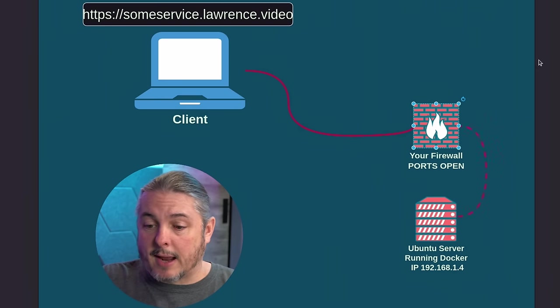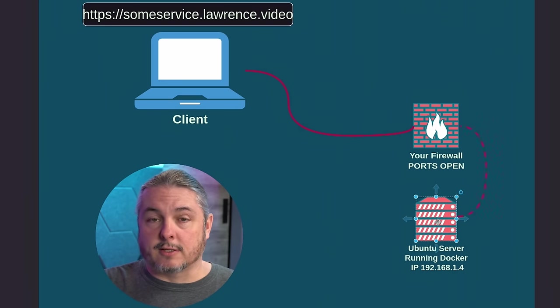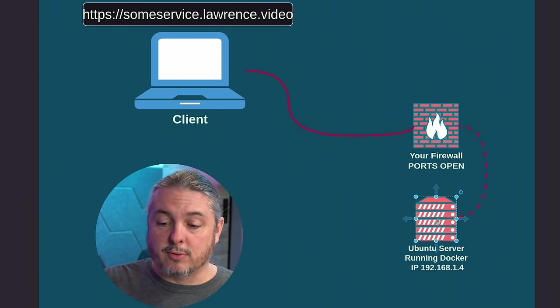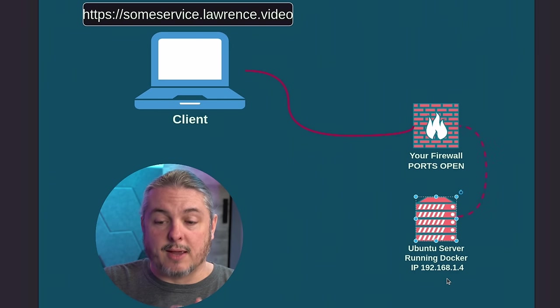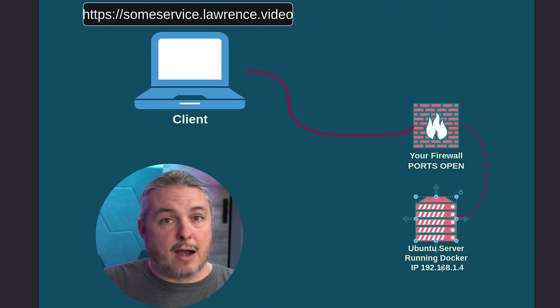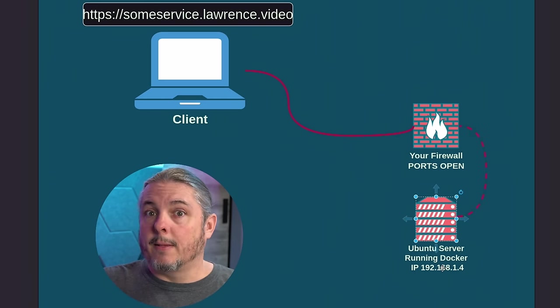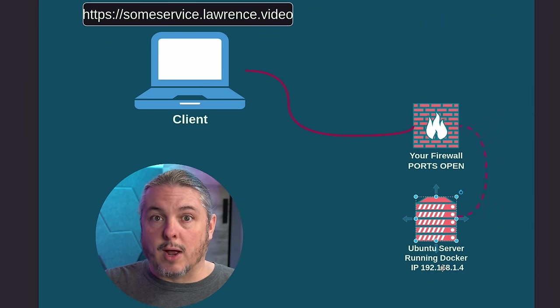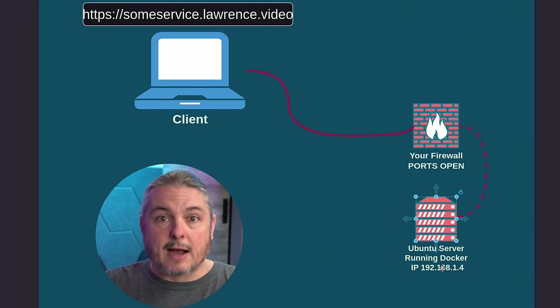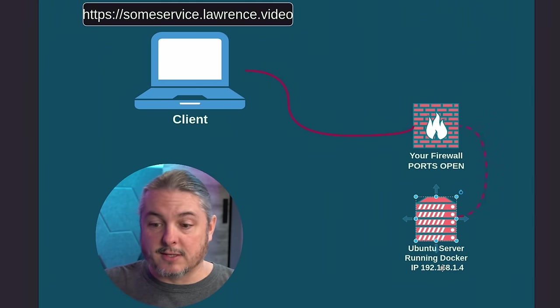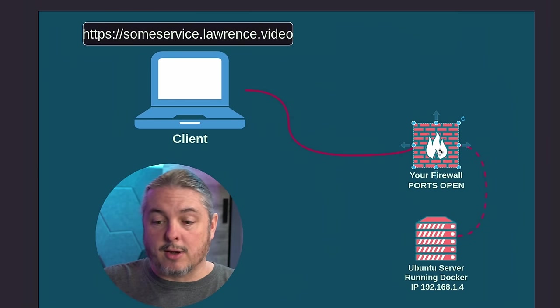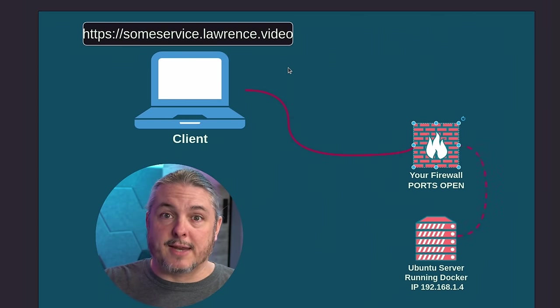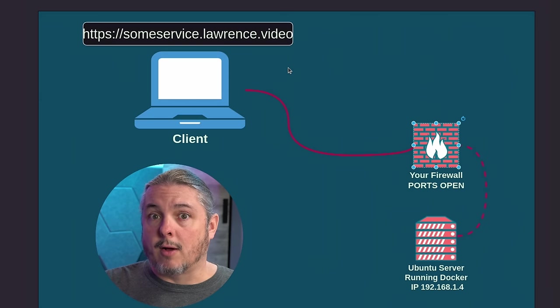and then point it to the services that are running over here on this Ubuntu server that's at 192.168.1.4. And it's running Docker with a few different containers on it. The other option might be to run a reverse proxy in Docker as well, and then have certificates that then go through here and you port forward. So you could expose the service. You have to make sure the DNS for that service is pointing there.